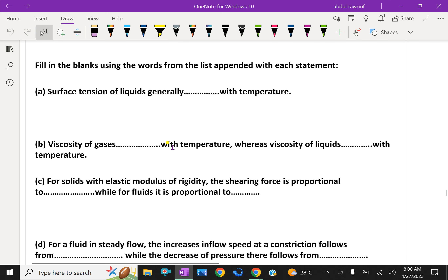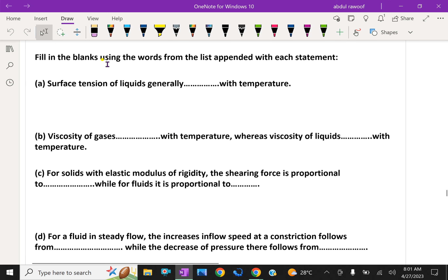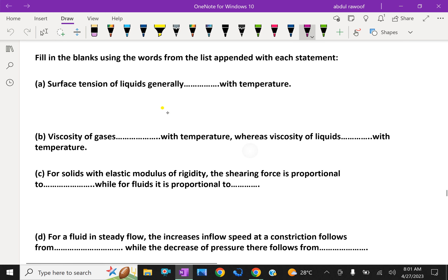Now let us fill in the blanks using words from the given list. Surface tension of a liquid generally decreases with temperature.